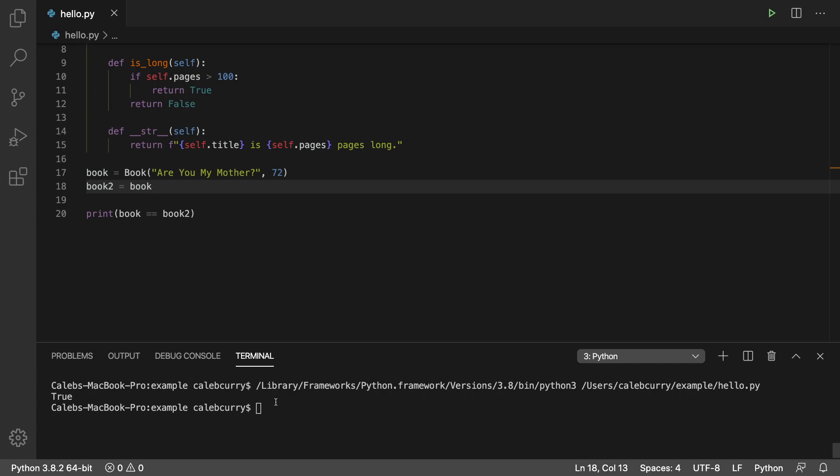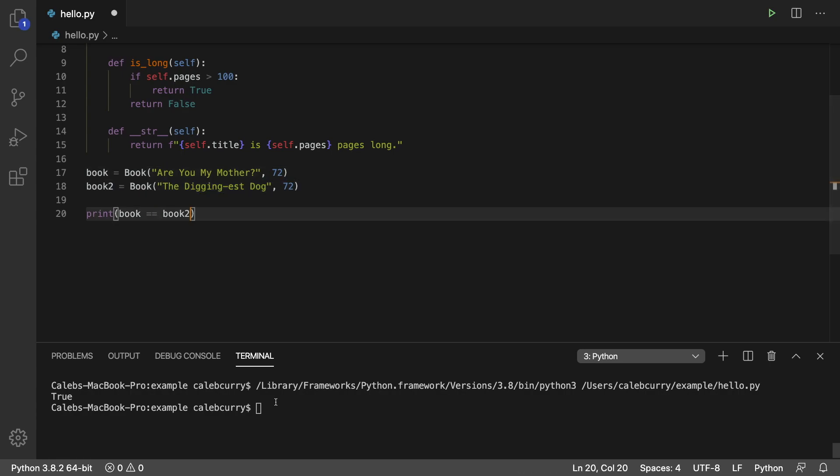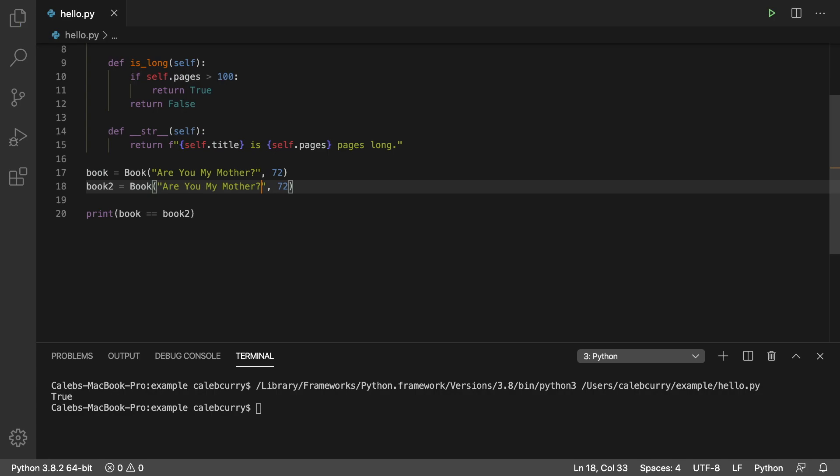I don't really like that implementation. I'd much rather prefer it compare it by title and page number. So in that situation, it's going to be where we have two books, but let's just say they have the exact same data.